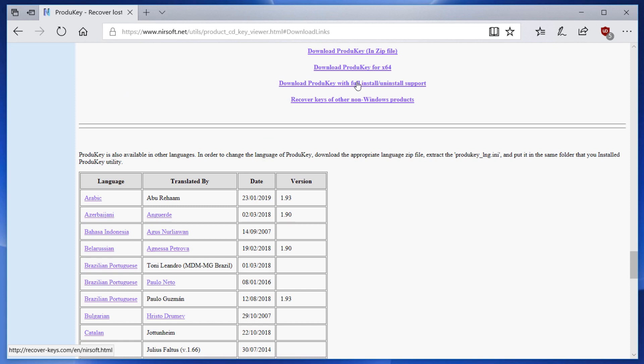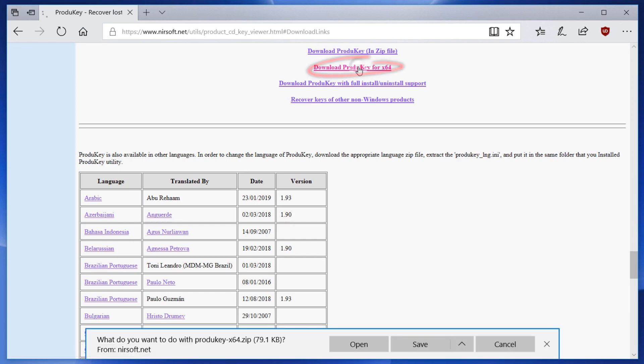On the off chance that you have a 32-bit version of Windows, you'll want to click the first link. For most of you, you'll want to grab the second link for the 64-bit version of product key.